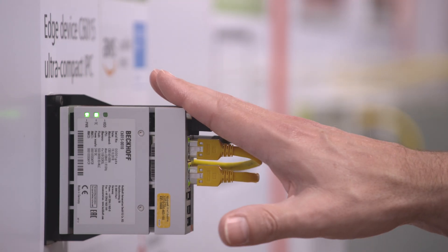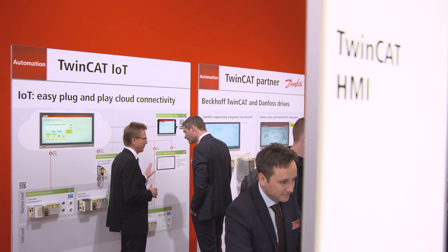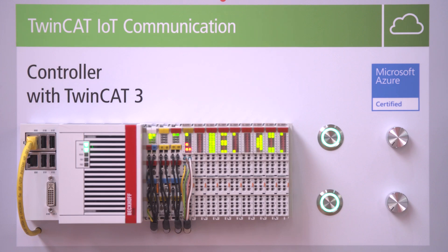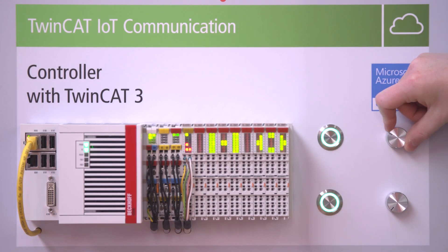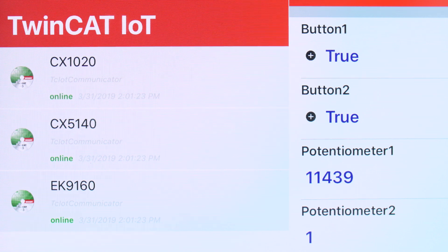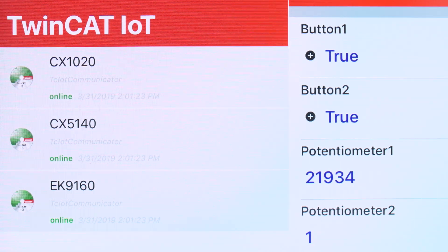Right now, what we show here on the Hannover Trade Show is a new transport protocol that we are providing as a supplement product, and this is enabling our customers to also use HTTPS connectivity in order to get weather data from a cloud service or to connect cloud services which are not available via MQTT.